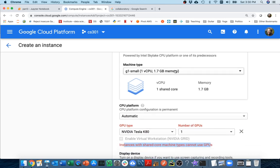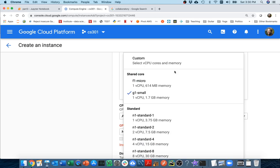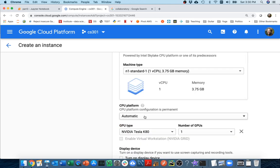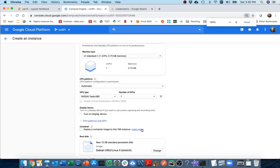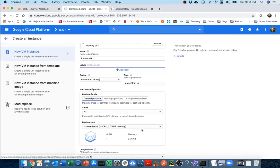Instances with shared core machine types cannot use the GPU. I see the cheapest two options don't come with GPUs. I'm ready to go up to this one, this is the cheapest option that does have GPUs.